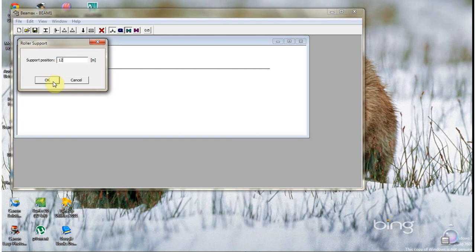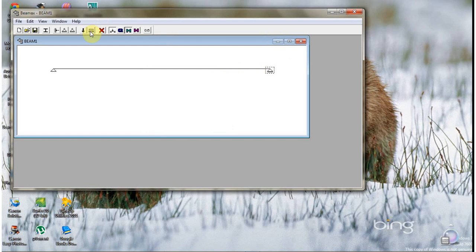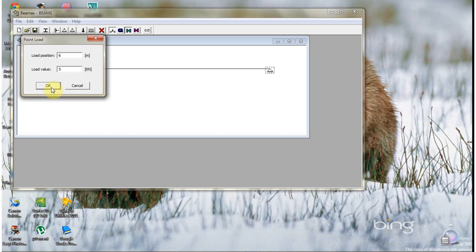After that, you can add a force or load. You can set its position — for example, it's located at the 6 meter point of the beam. Then you can enter the value for the load, for example 5 kilonewtons, and click OK.